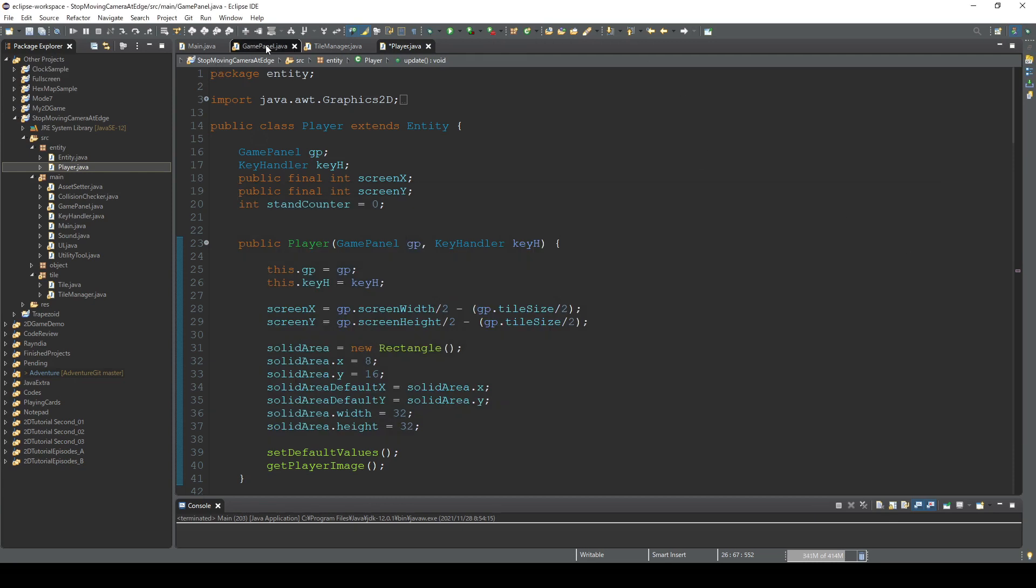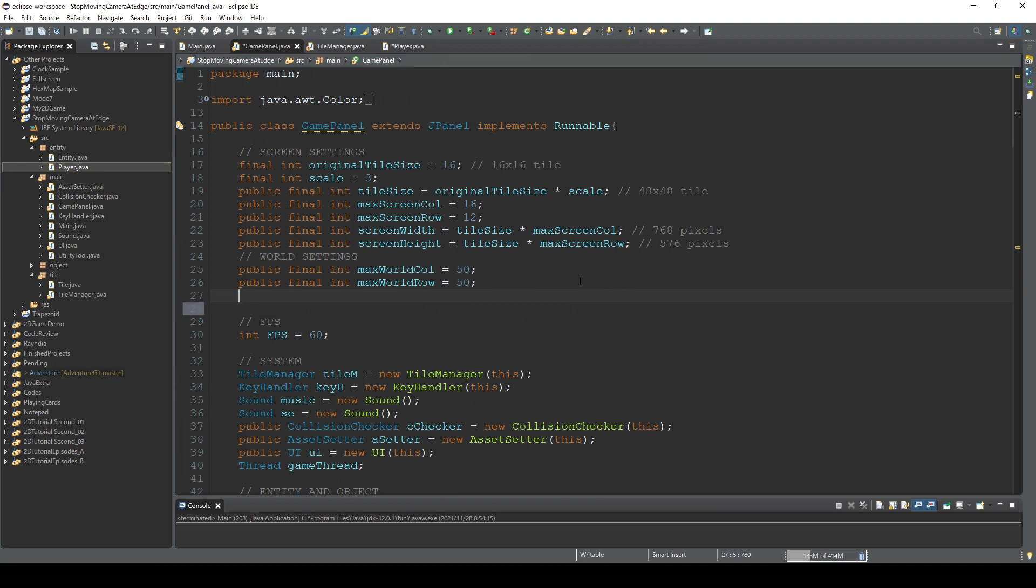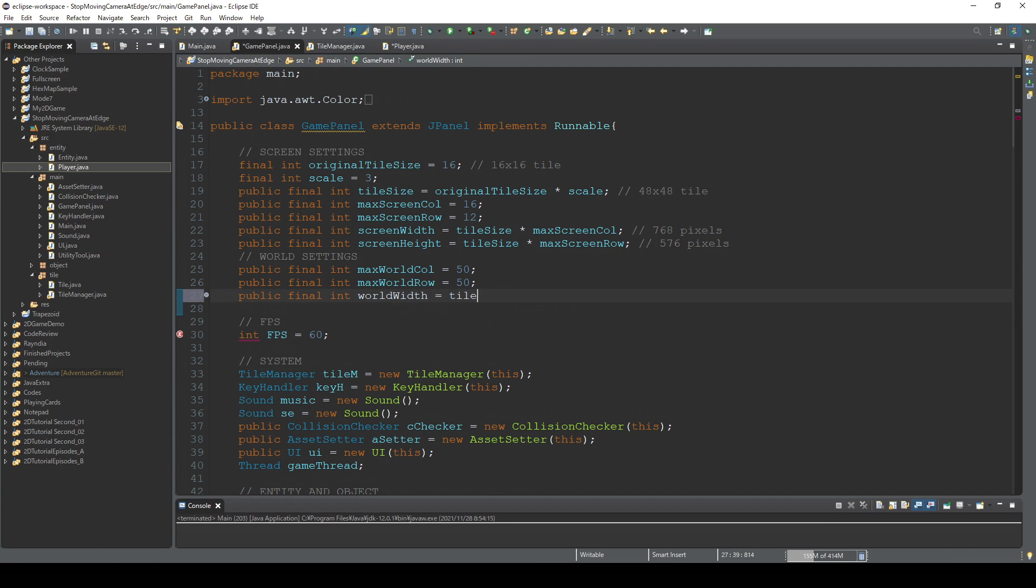First in this gamePanel class we create two variables. And the first one is public final int worldWidth equals tileSize times maxWorldCol.